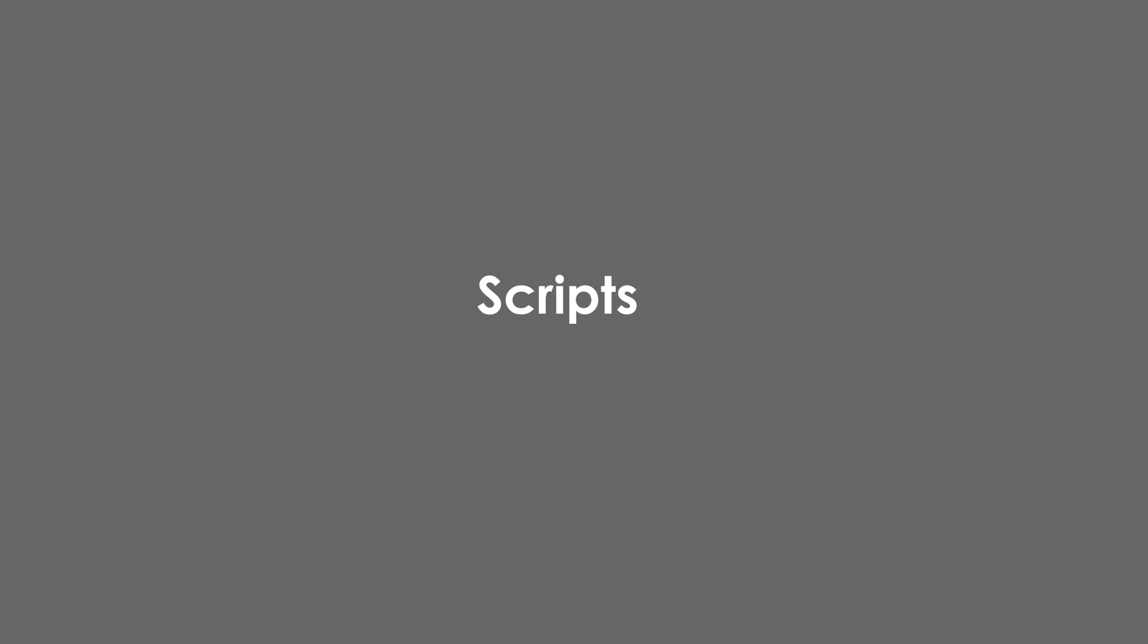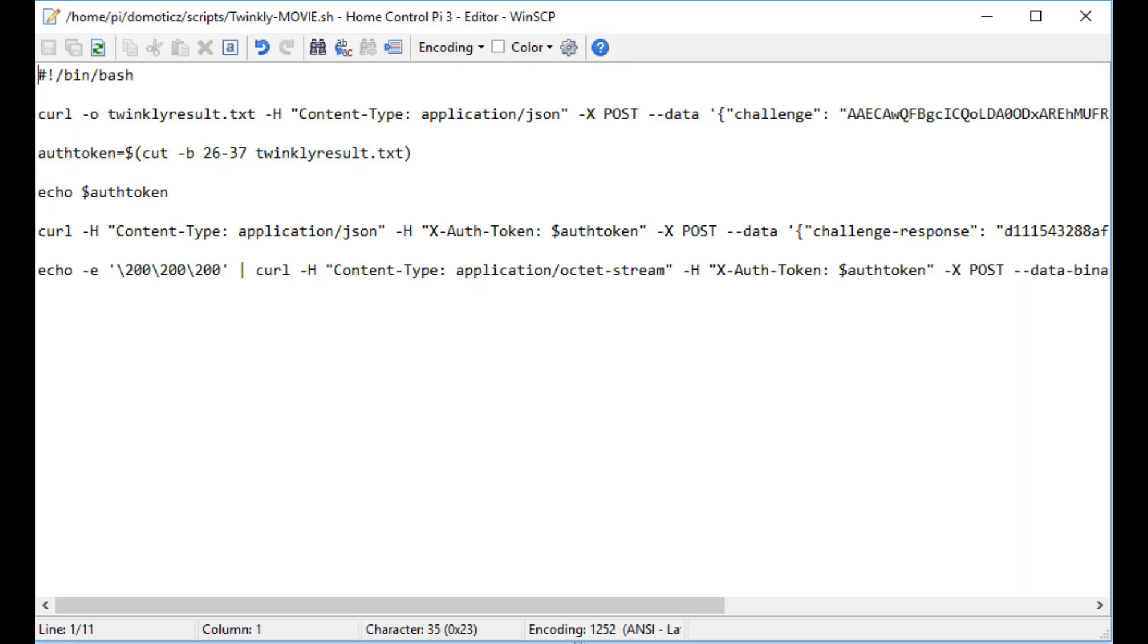Scripts. Because Domoticz is resident on a computer platform, in Linux if installed on a Raspberry Pi, or on a low-powered Windows PC, it can respond to changes in the smart home environment by running scripts and launching programs that have been written for the platform itself.